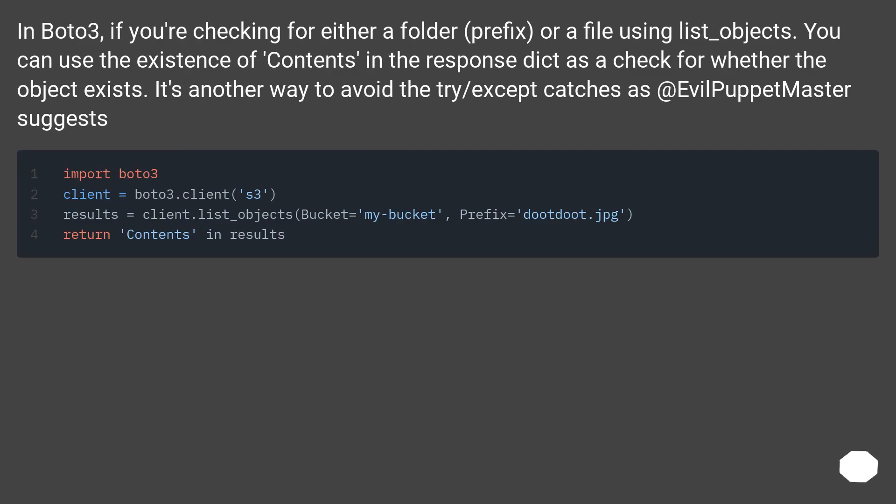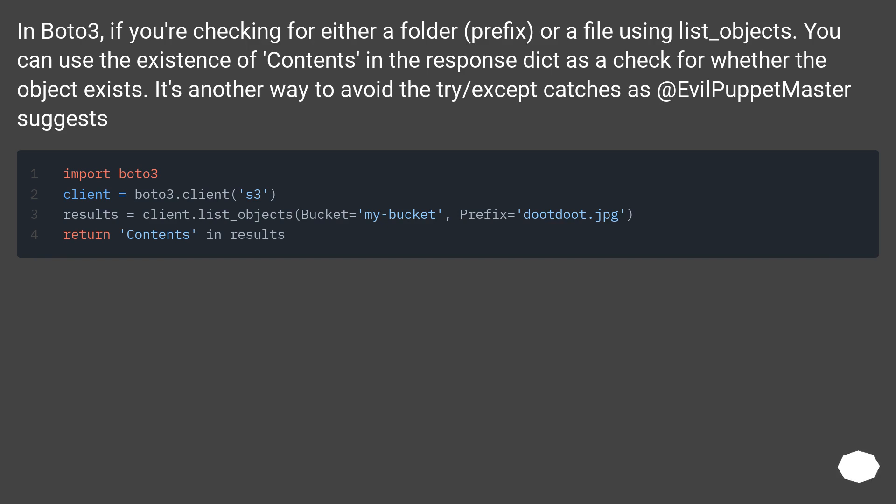In BOTO3, if you're checking for either a folder (prefix) or a file using list_objects, you can use the existence of 'Contents' in the response dict as a check for whether the object exists. It's another way to avoid the try/except catches as EvilPuppetMaster suggests.